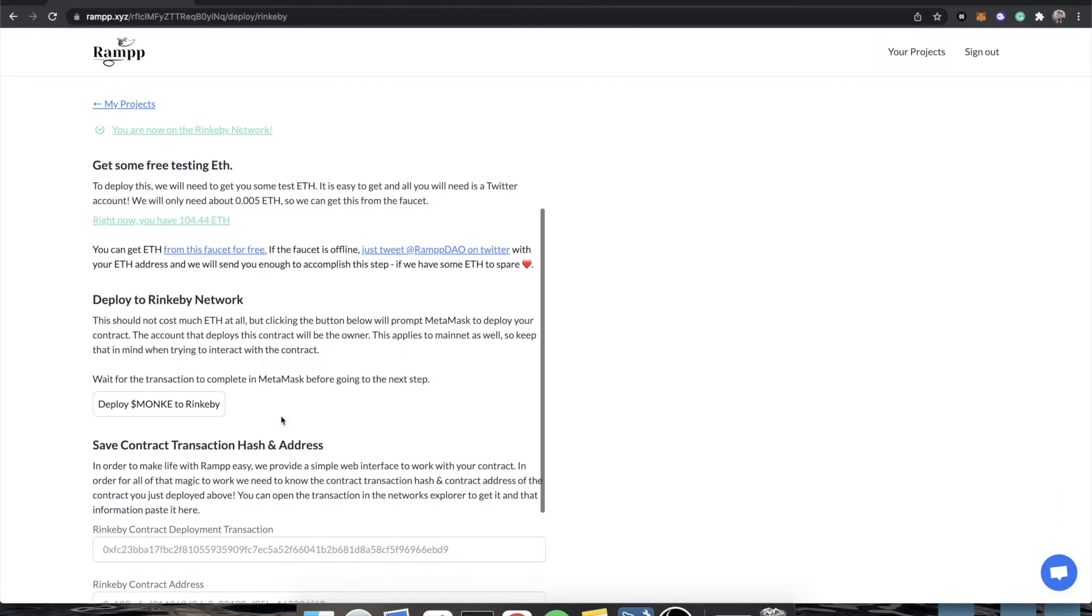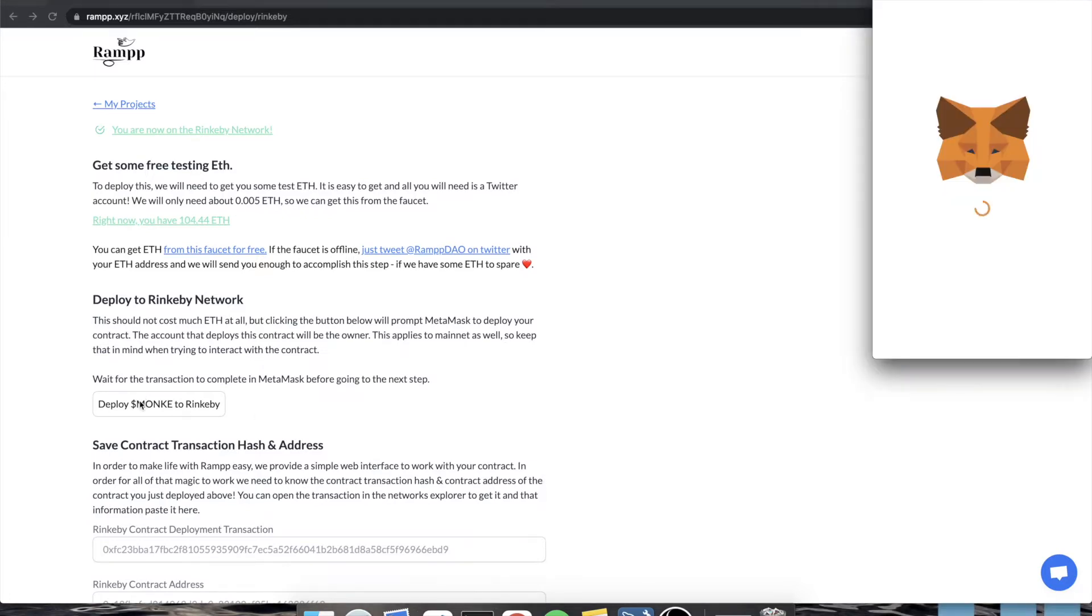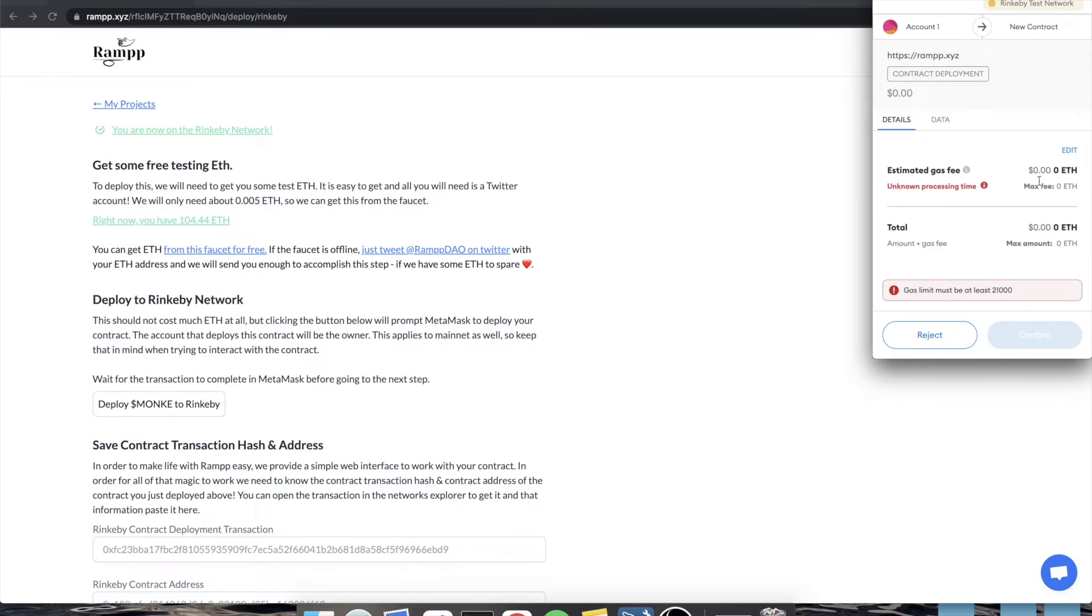But anyway, to deploy our contract, like that thing we just generated, we just click this button. And you're going to see that, give it a second, it'll pop up with some numbers. We are on the Rinkeby test network.